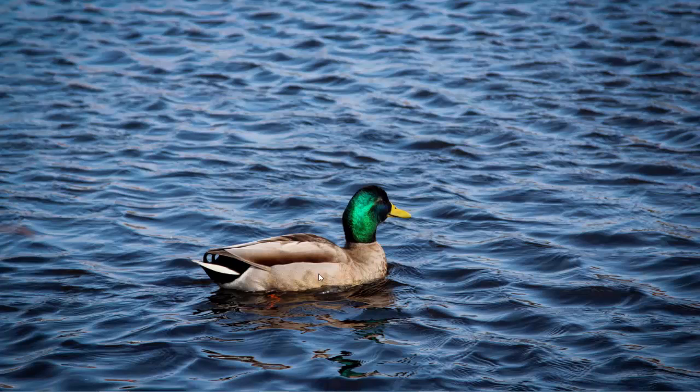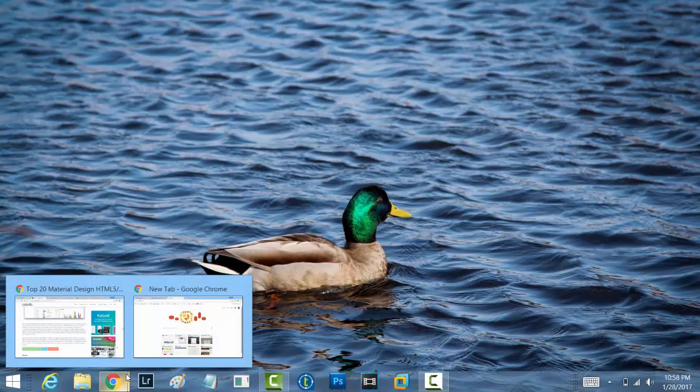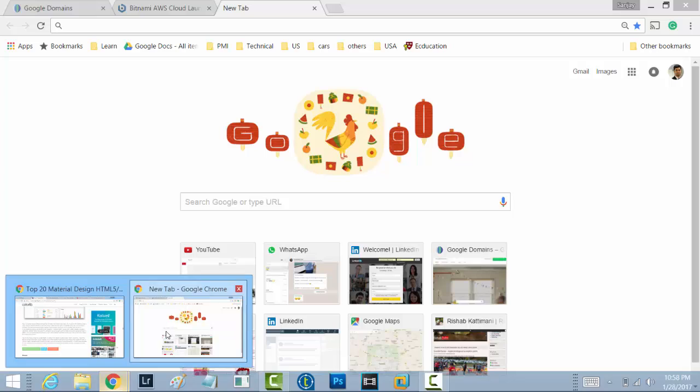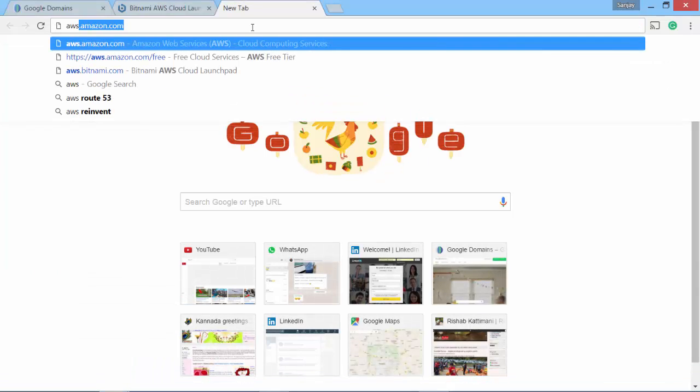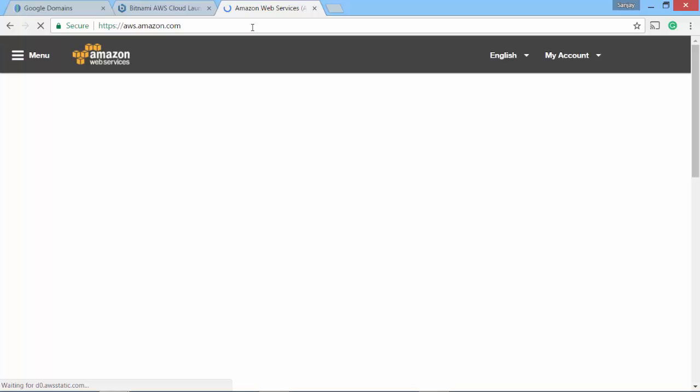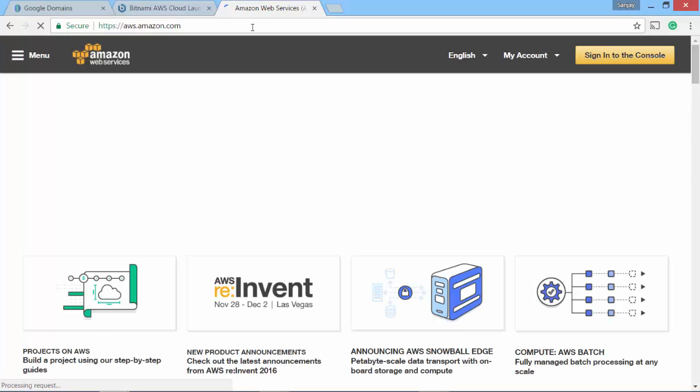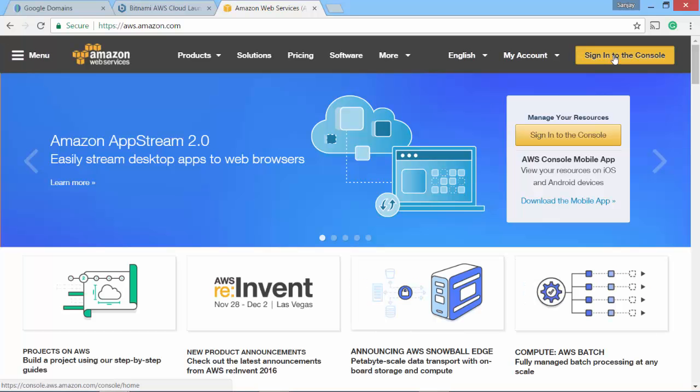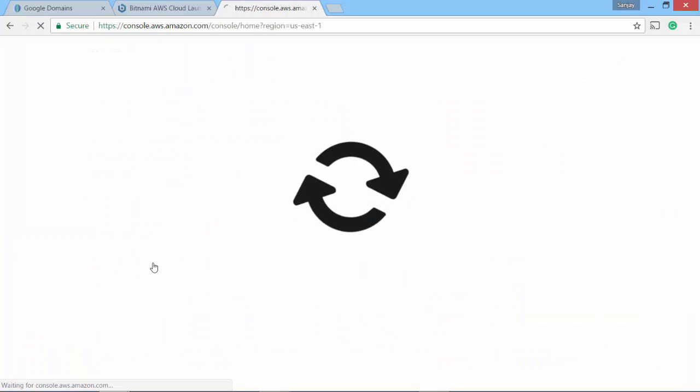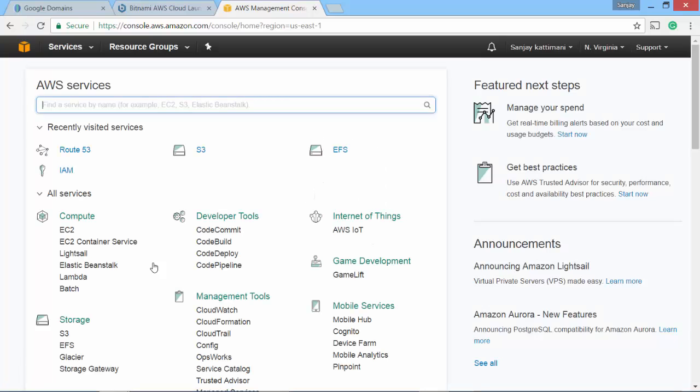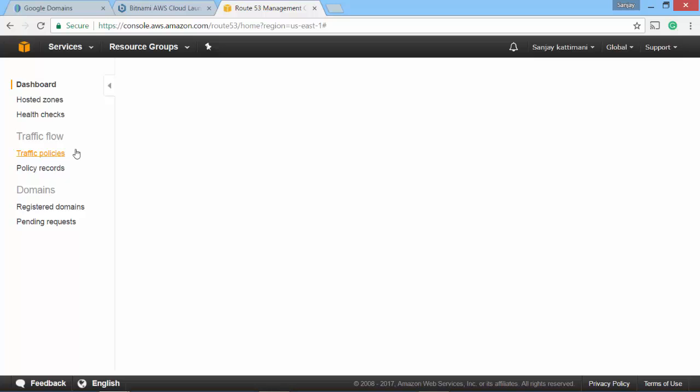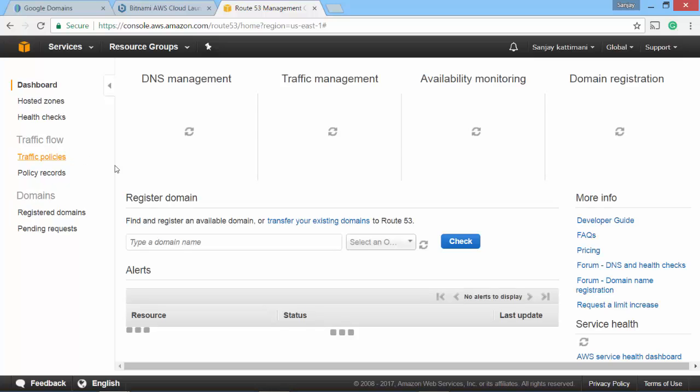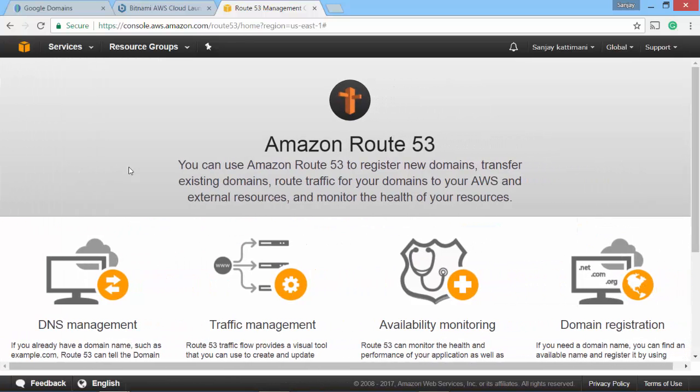Let's get started. I'll go to aws.amazon.com and then sign in to my console. Sign in and then go to Route 53. That is where I have all the domain related settings.